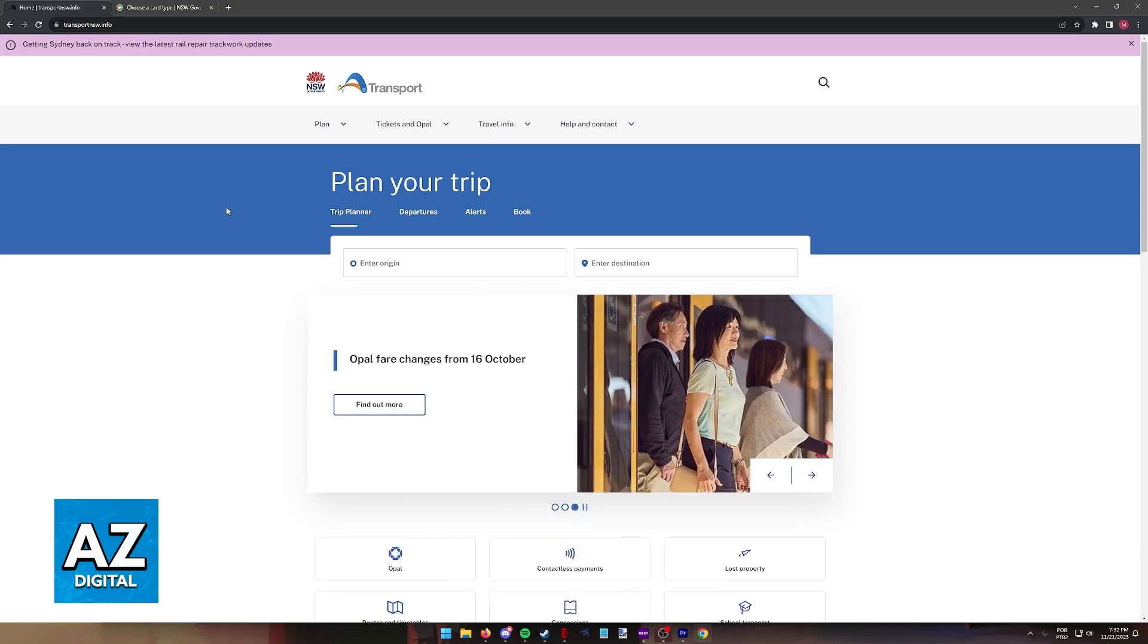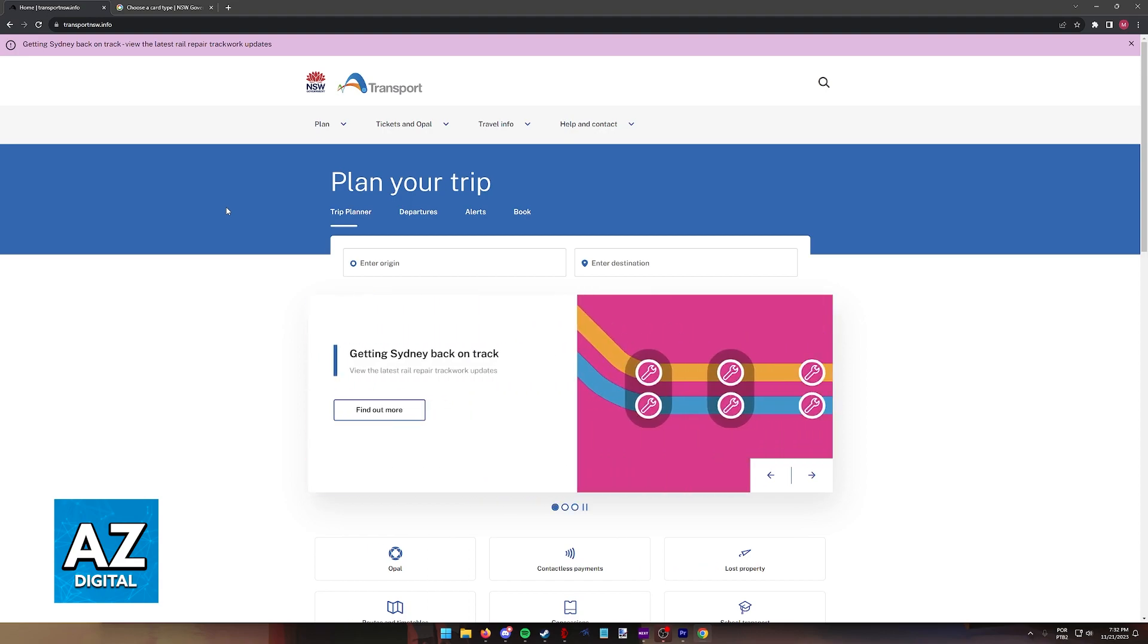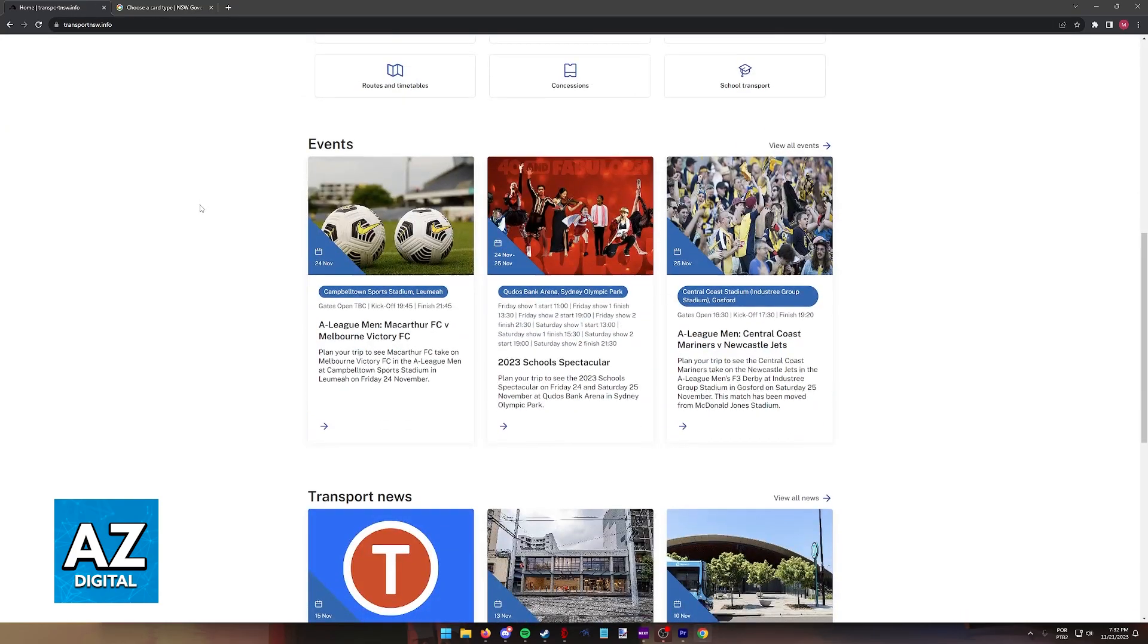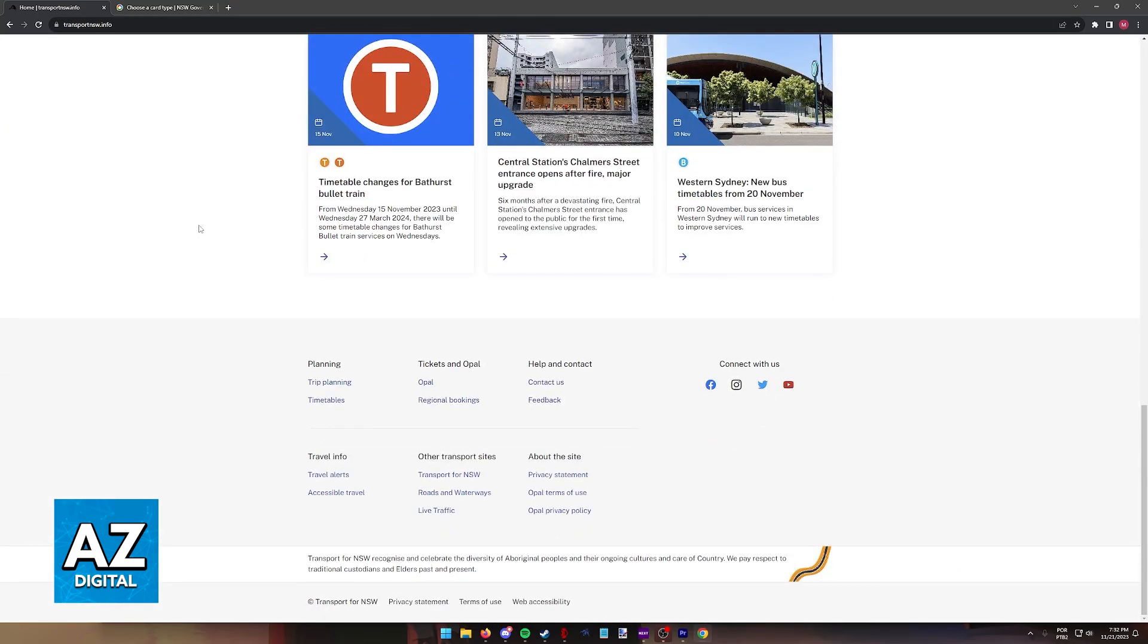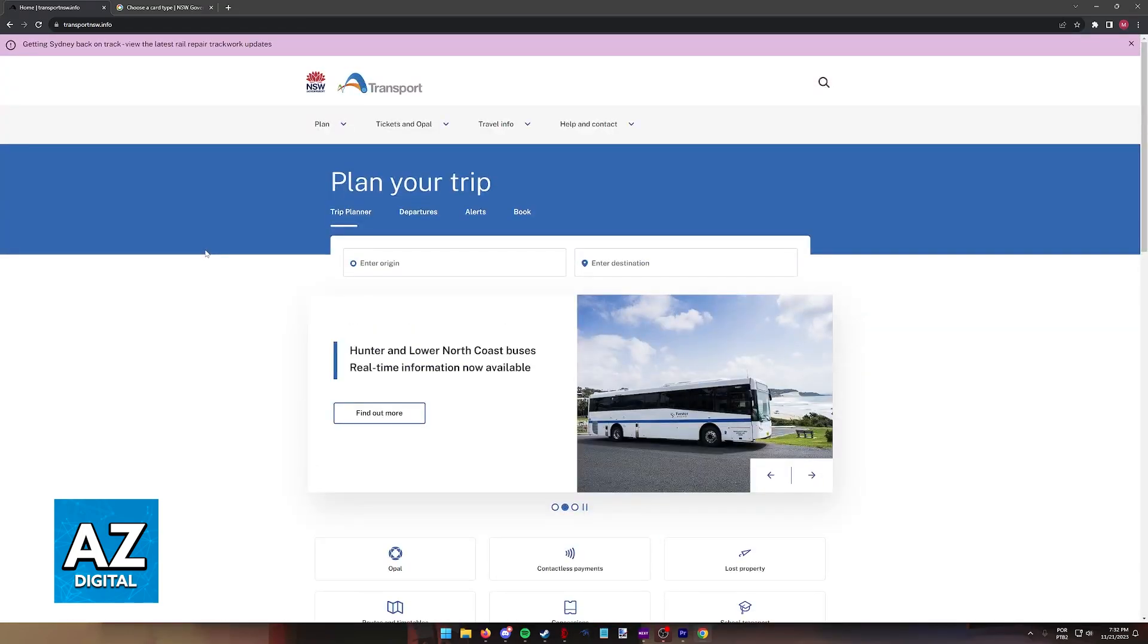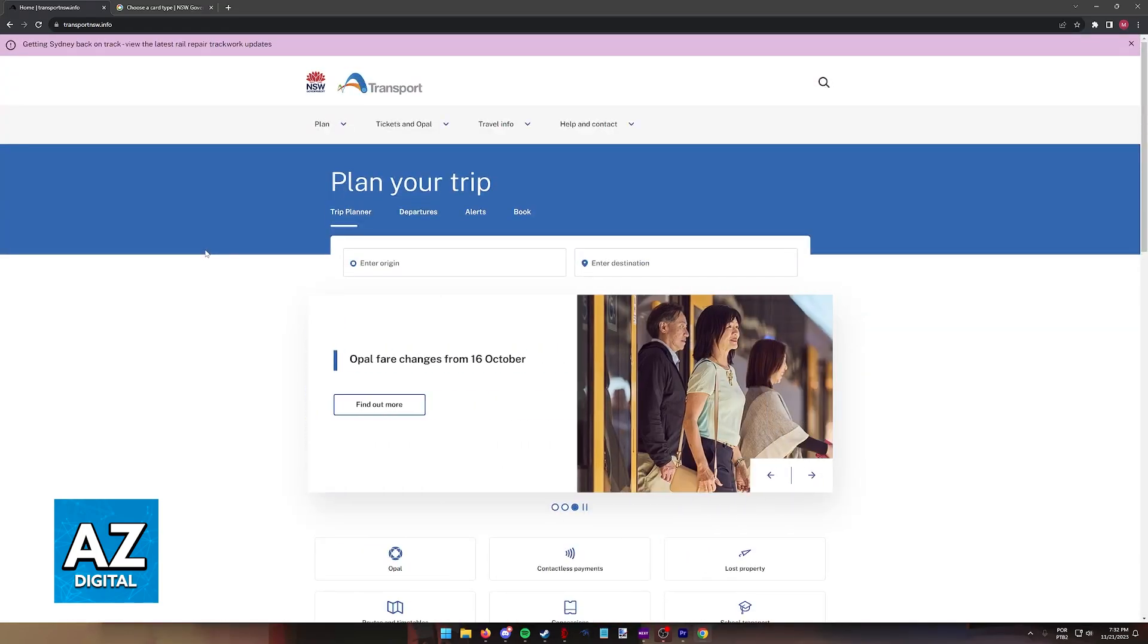Checking the balance for your Opal card is a super simple process. You can do it through the website as I'm going to display here at transportnsw.info or through the latest version of their mobile app that is available on the Play Store for Android devices or through the App Store for iOS devices.